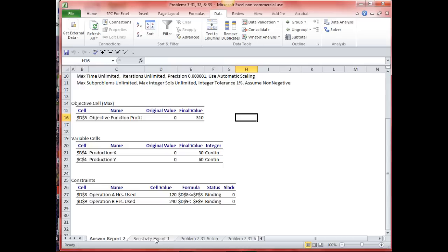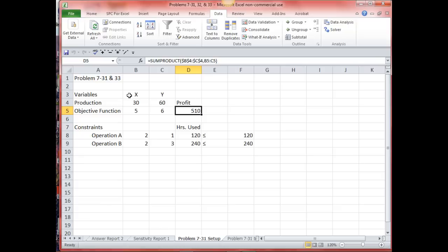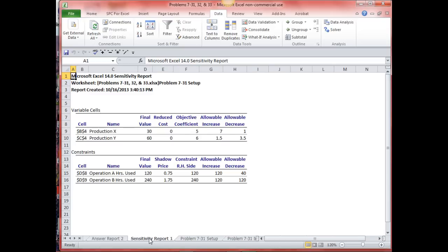What about the sensitivity report? This is really the more informative report. It's divided into two sections: the variable cells and the constraint cells. It references the cell and what it is — production of X and production of Y. The sensitivity report combined those labels from those cells to make them more easily recognized.